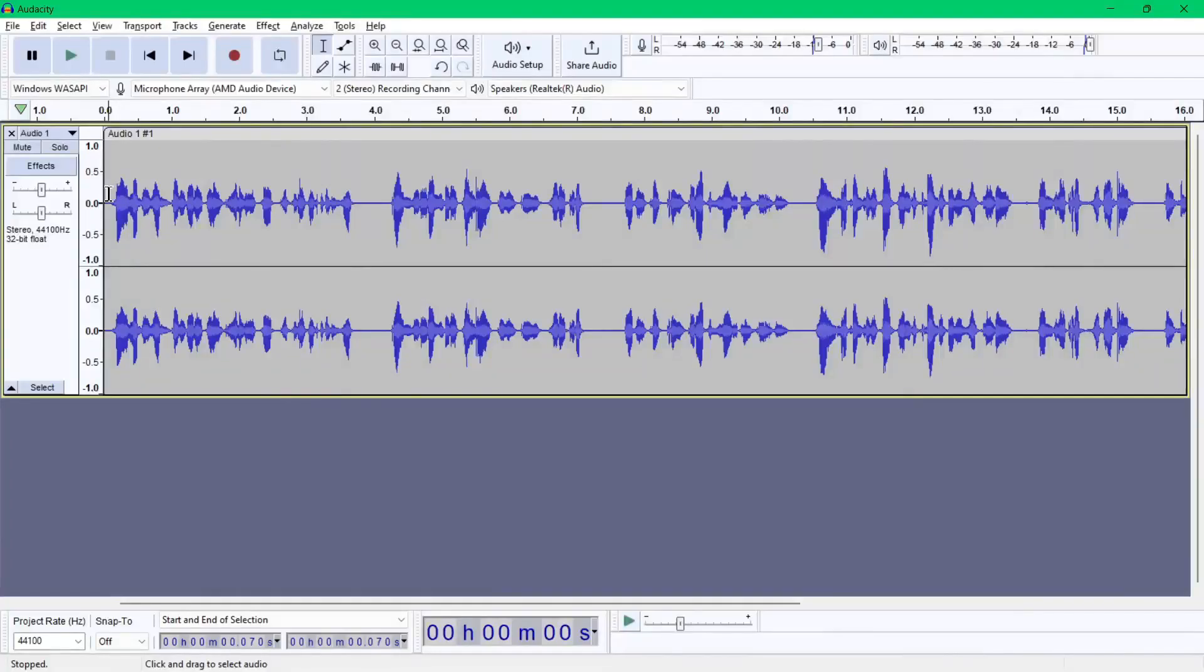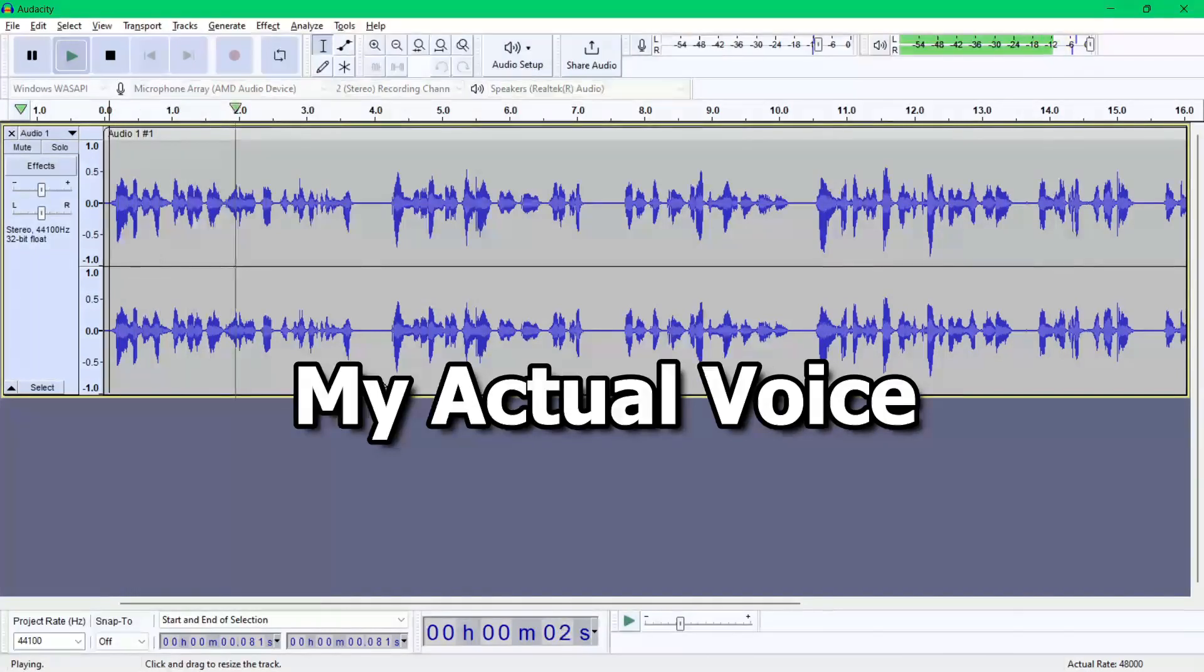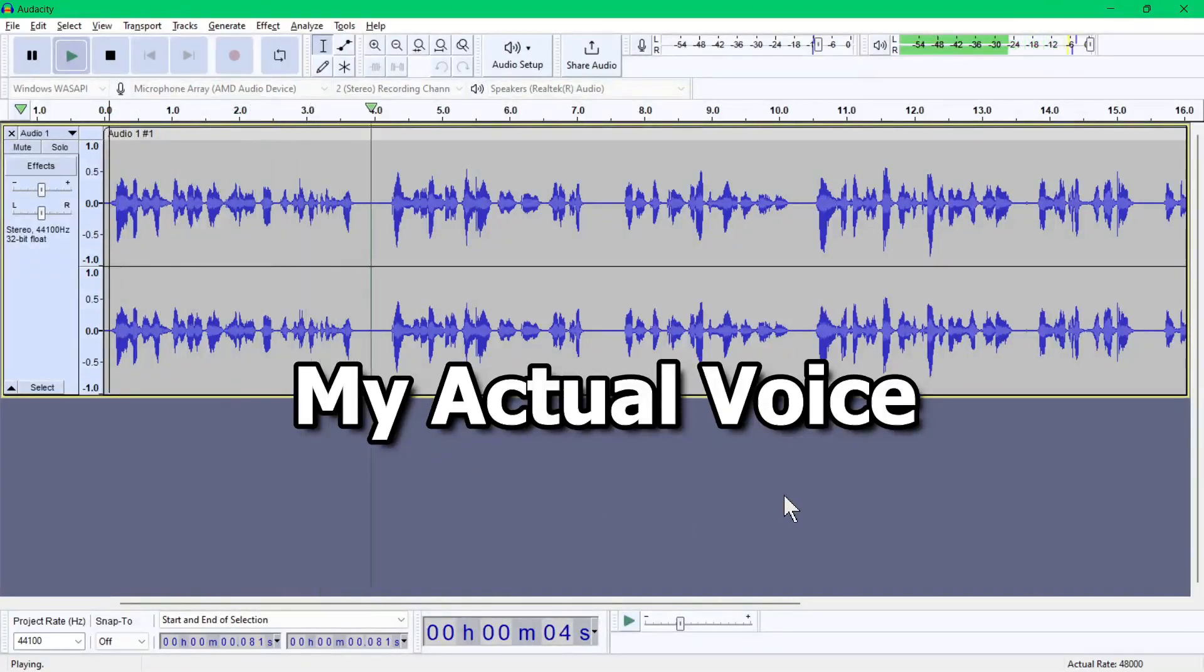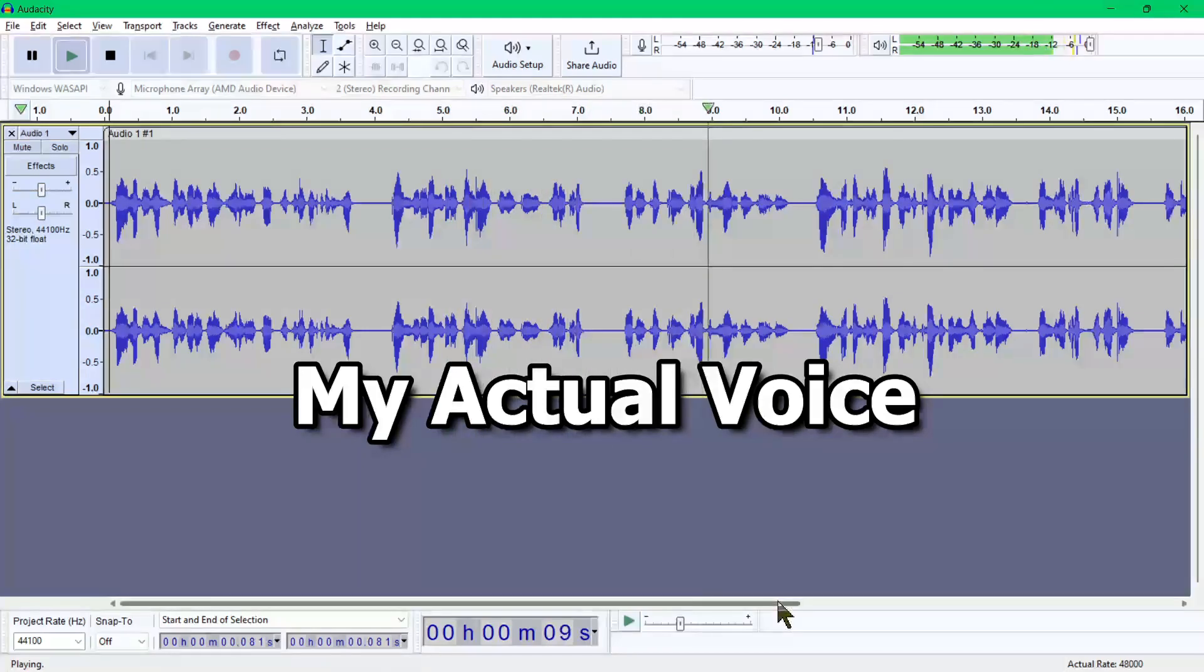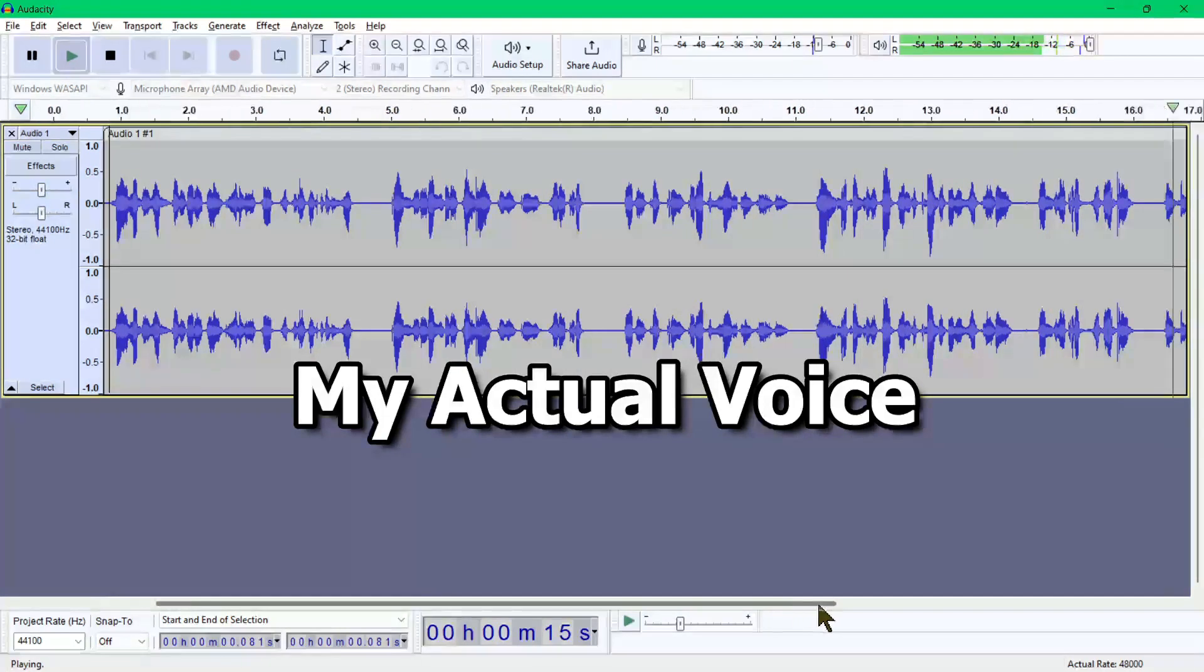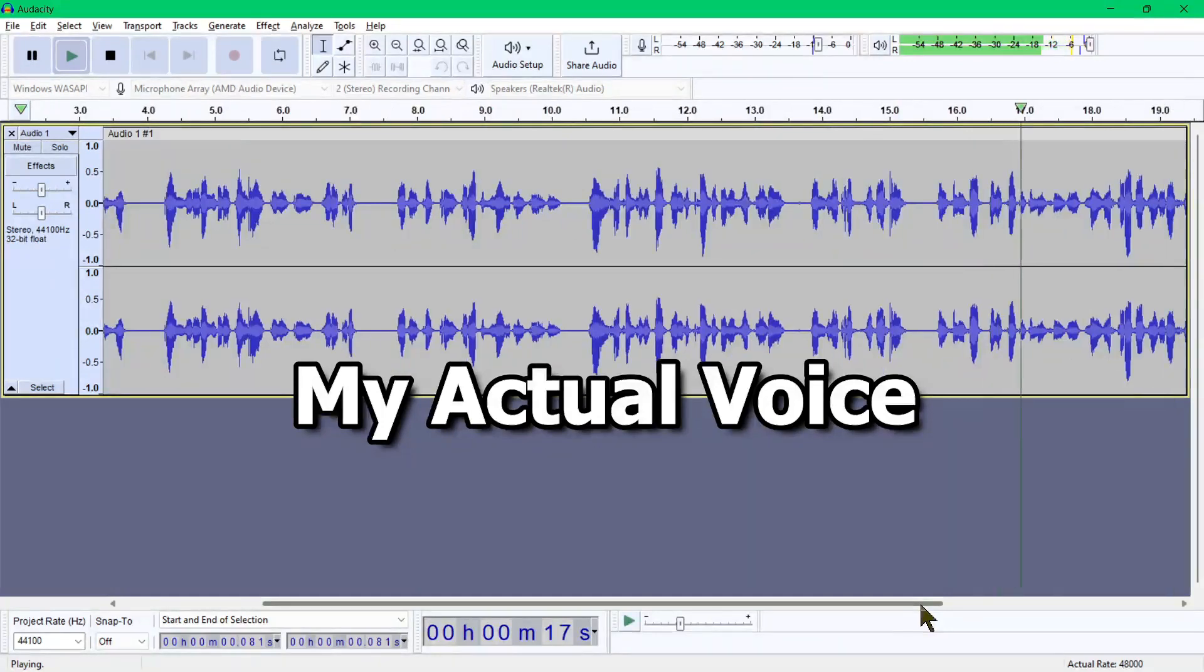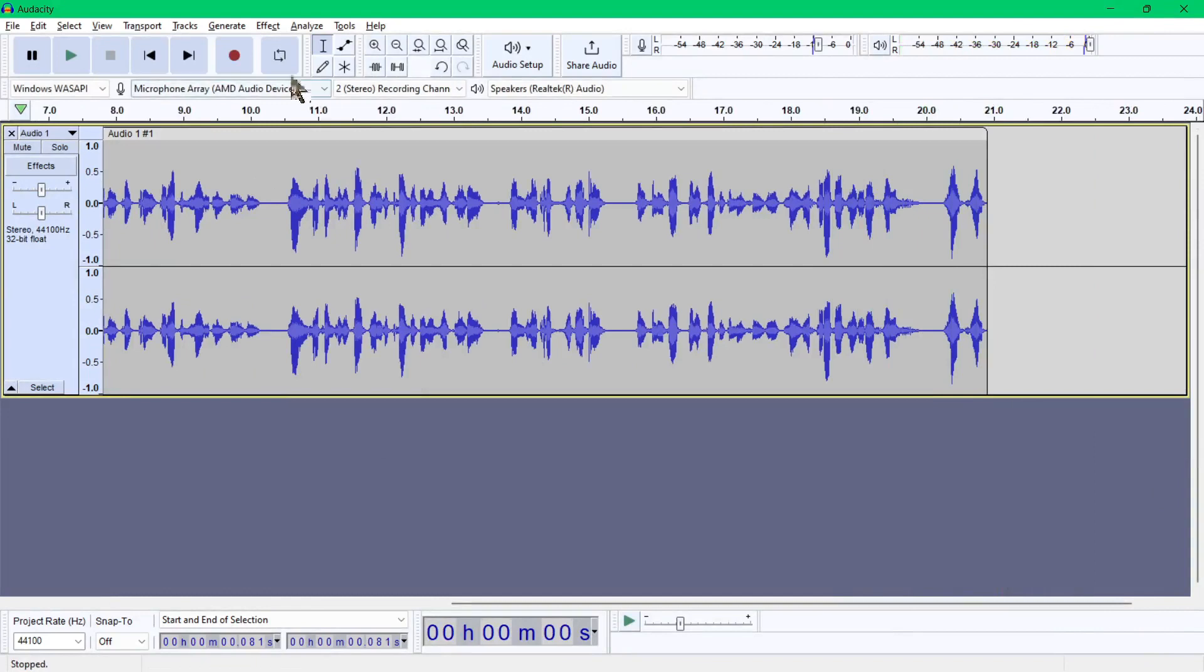Just for comparison, I also recorded the same statement using my actual voice. Let's play this. Hi, everyone. This is my voice, but it is actually not. I am using this AI tool called Descript, which I trained to recognize my voice. Now, I can just type in the things that I want to say, and Descript Overdub will convert this text to my voice. No need to record myself anymore. Great, right?